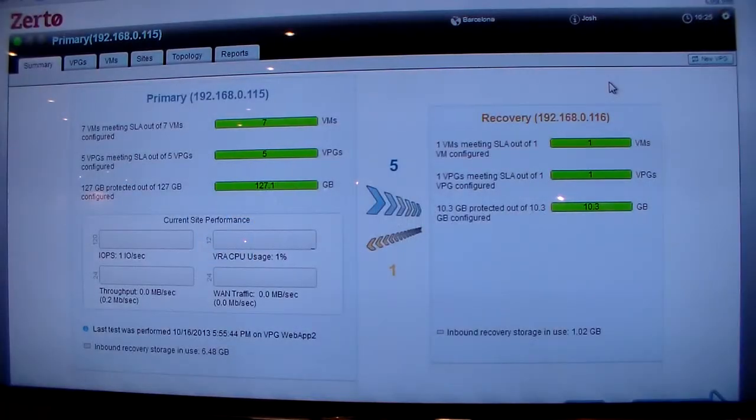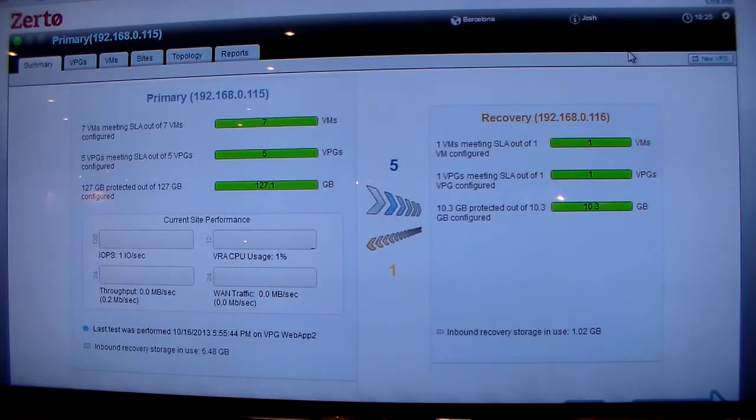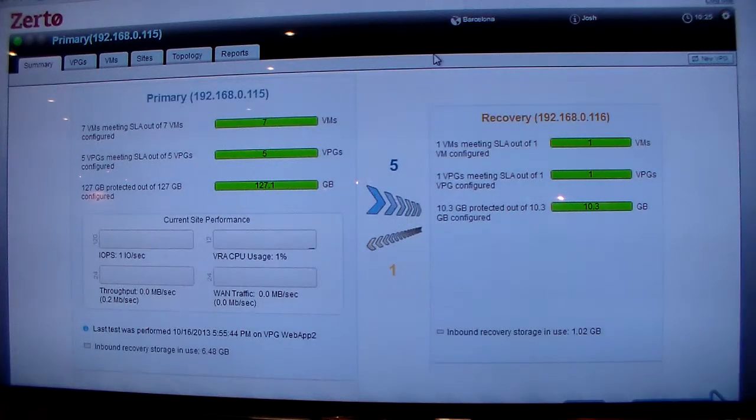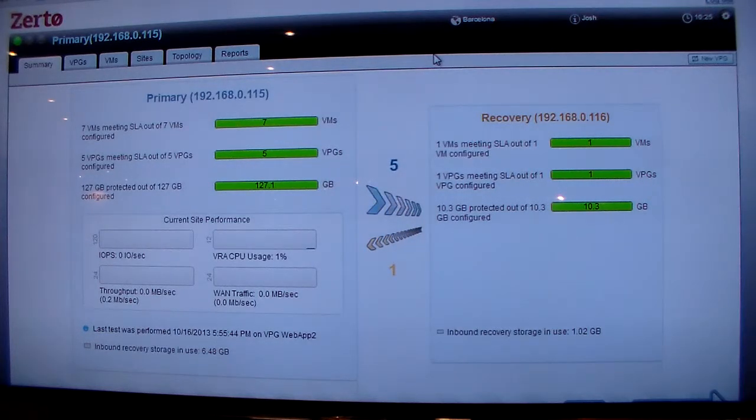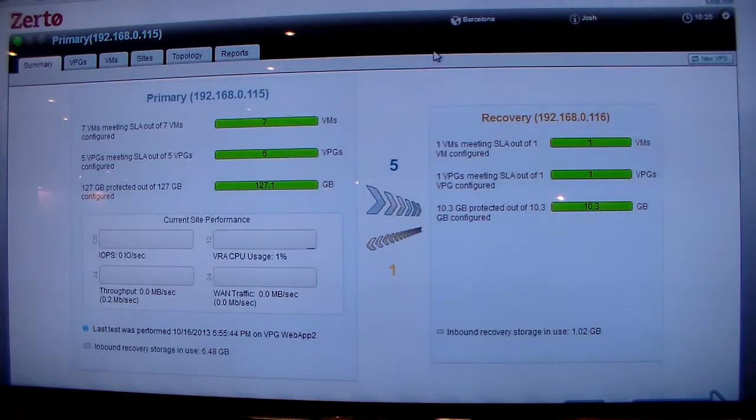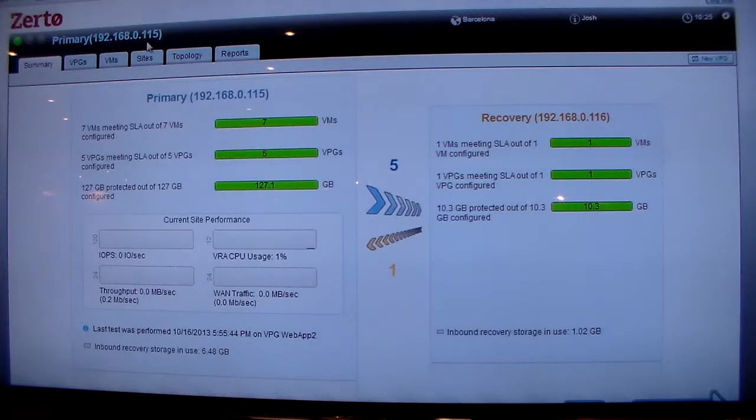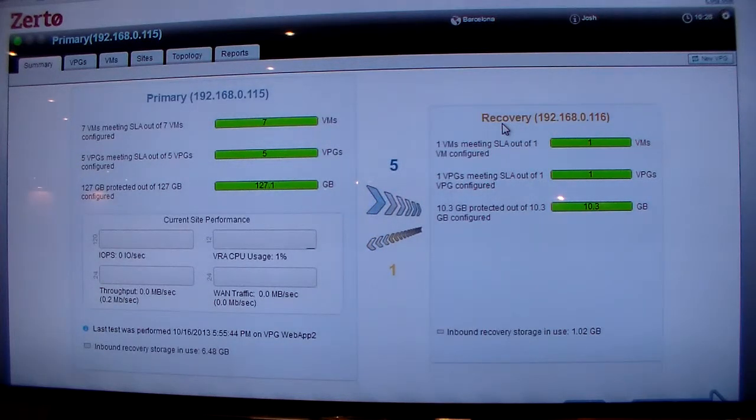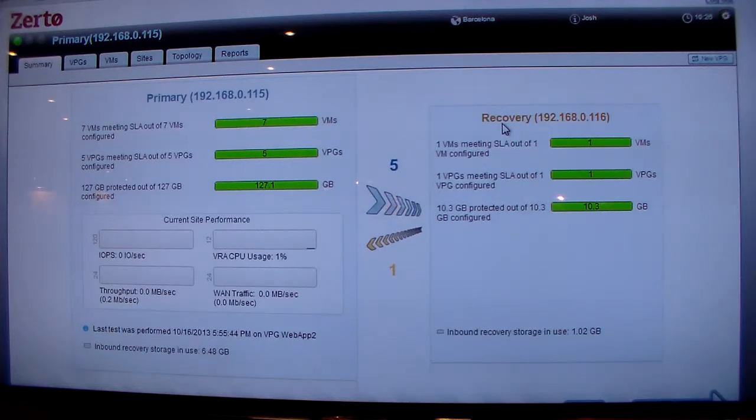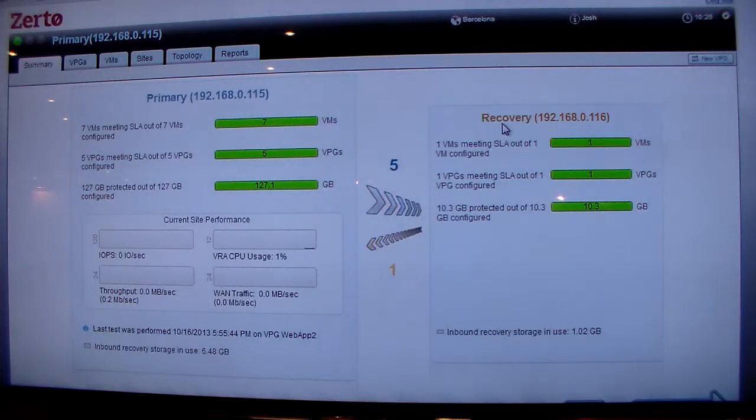Here we have the Zerto interface integrated into vCenter with a plugin. We also have the web interface, and I have my primary site and a recovery site. I'm replicating five virtual protection groups from the primary to the recovery and one virtual protection group back.